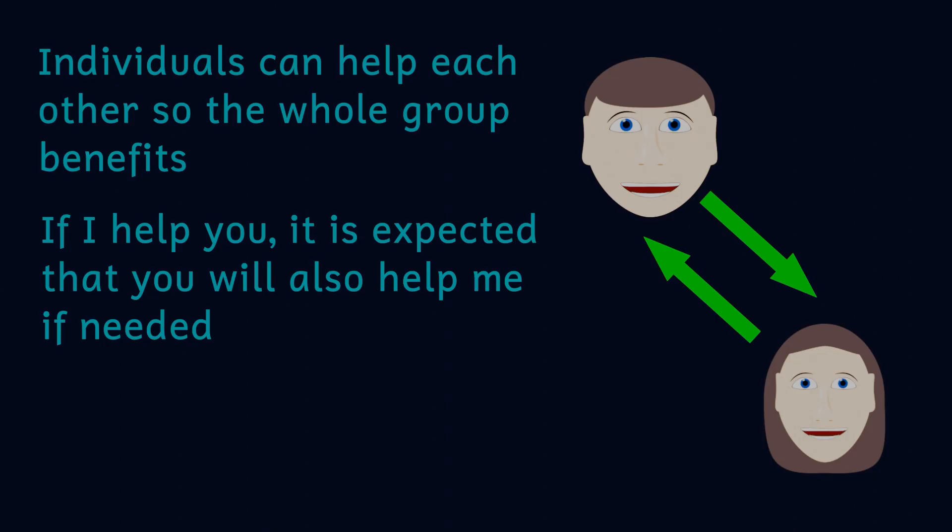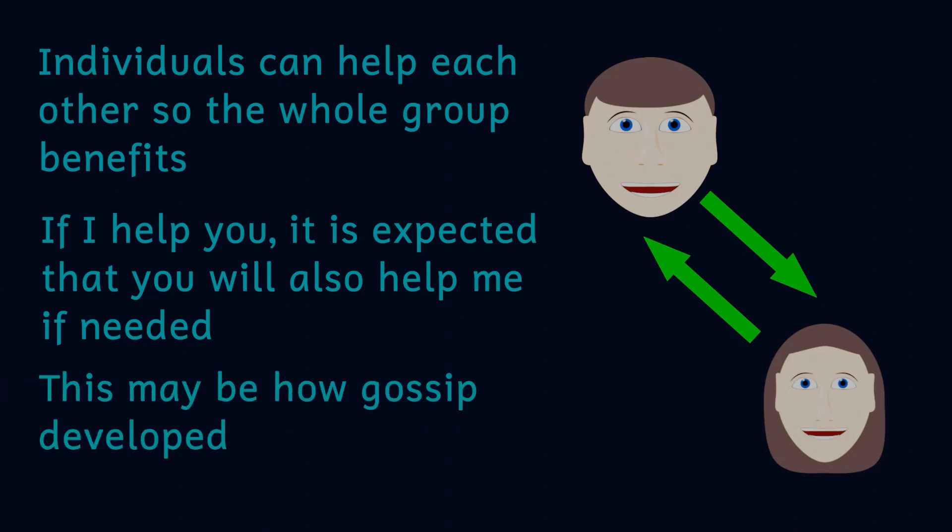If you renege on a deal I'm not going to help you in future. In fact we may love to gossip so much because it allows us to tell others of these untrustworthy individuals, but I've already made a video about that.